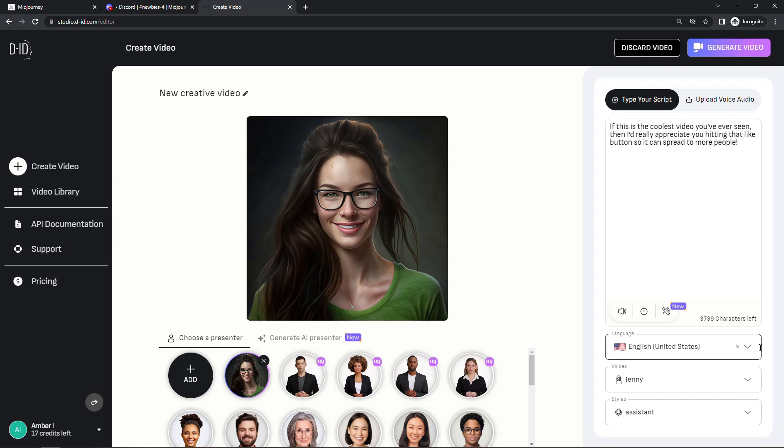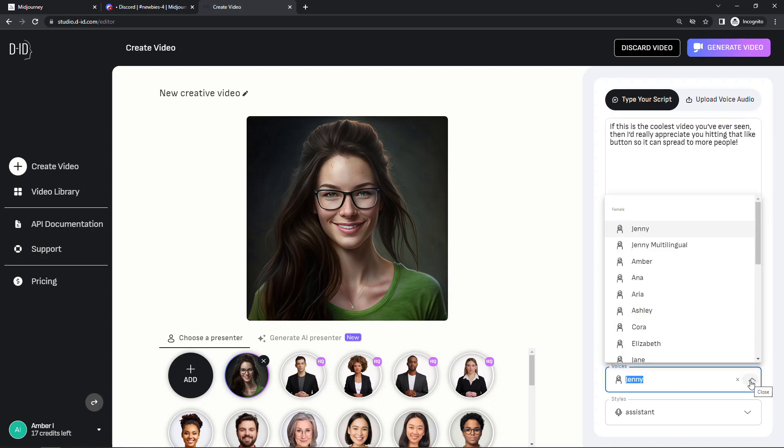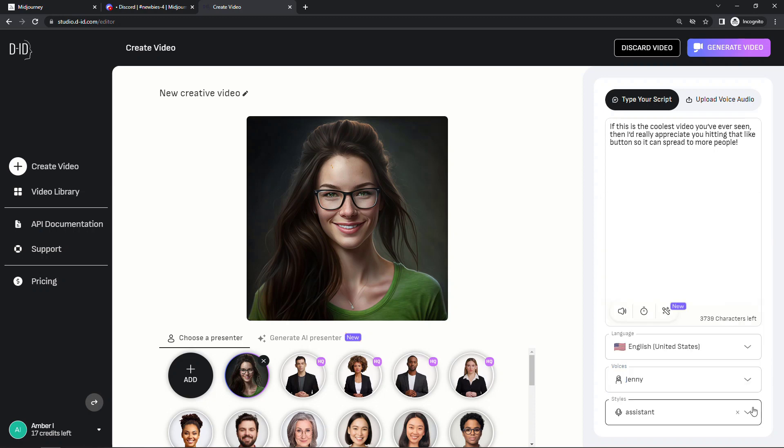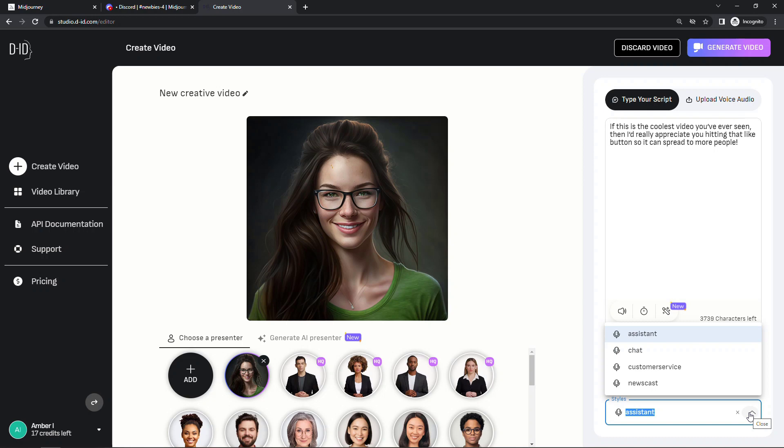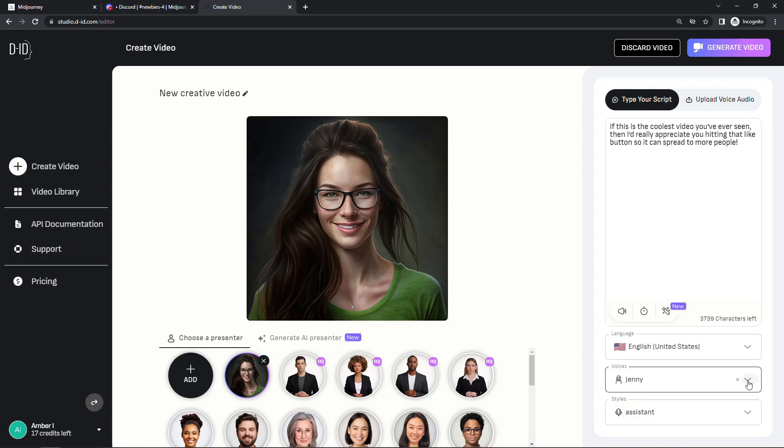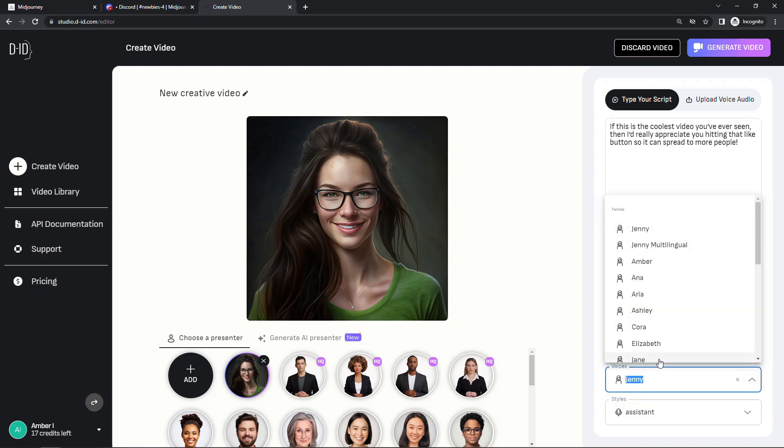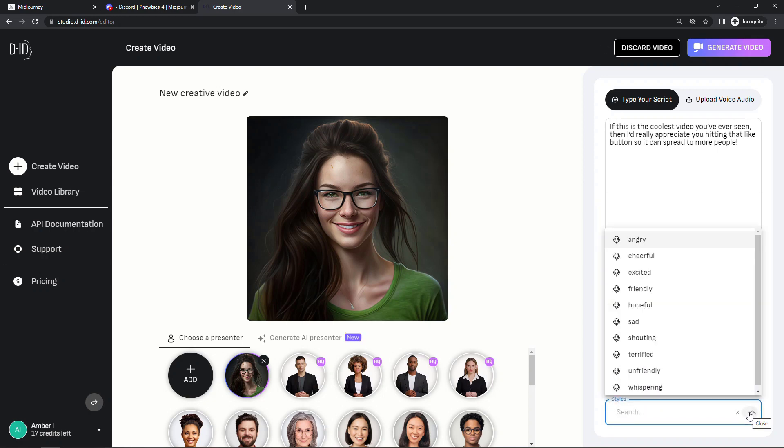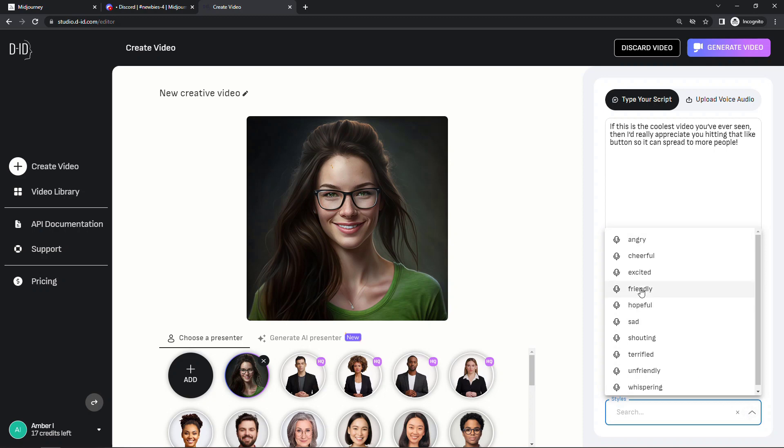And then you can choose from various built-in voices. So down here you can choose your language, choose the voice, and then you can choose the style as well. So I'm going to choose Jane and Jane in a friendly style let's say. And then generate the video.